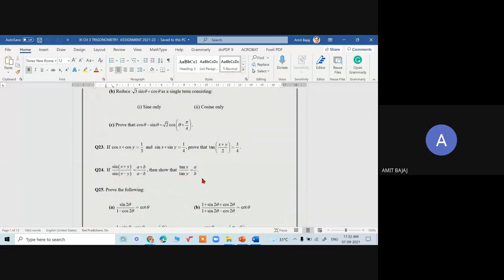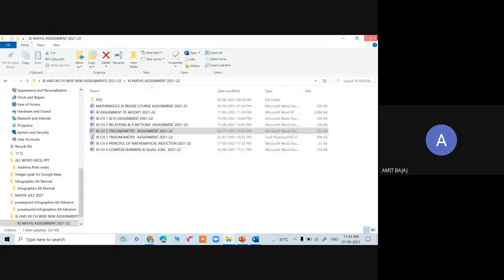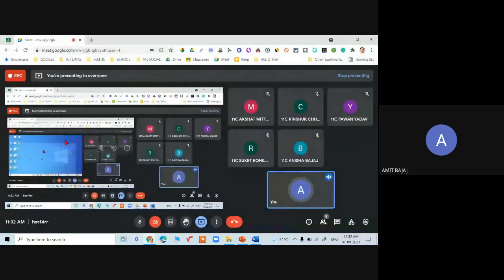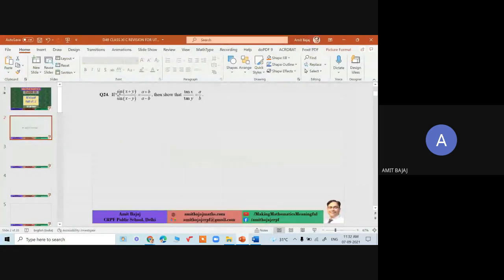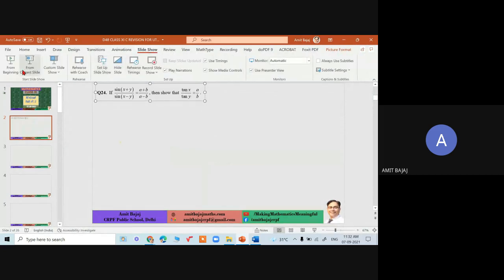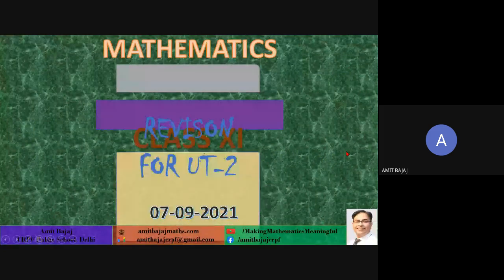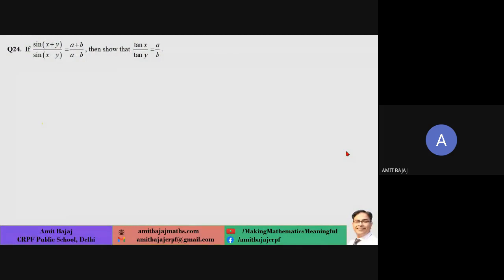Probably a very simple question. Check this out — you are to prove this result: if sine of (x+y) upon sine of (x−y) equals (a+b) upon (a−b). To prove this result you must be aware of what is referred to as Componendo and Dividendo.